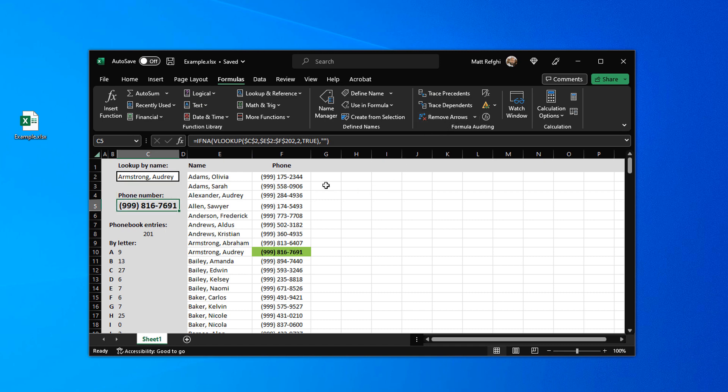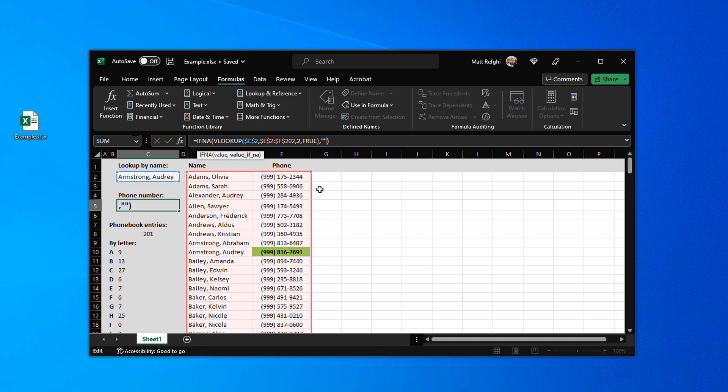Now you might say Matt these arrows who needs them? Because what I can actually do is select the formula bar and when I've done that I can actually see that C2 is blue and blue is this cell right here and the lookup table is in red and this is the actual area.